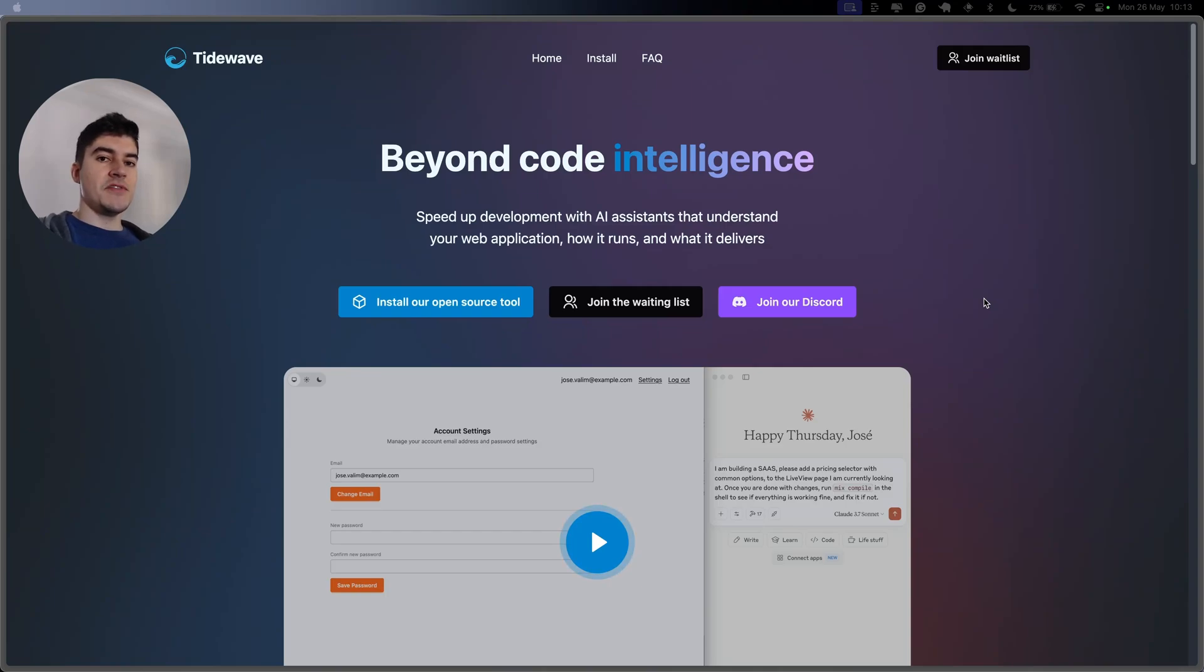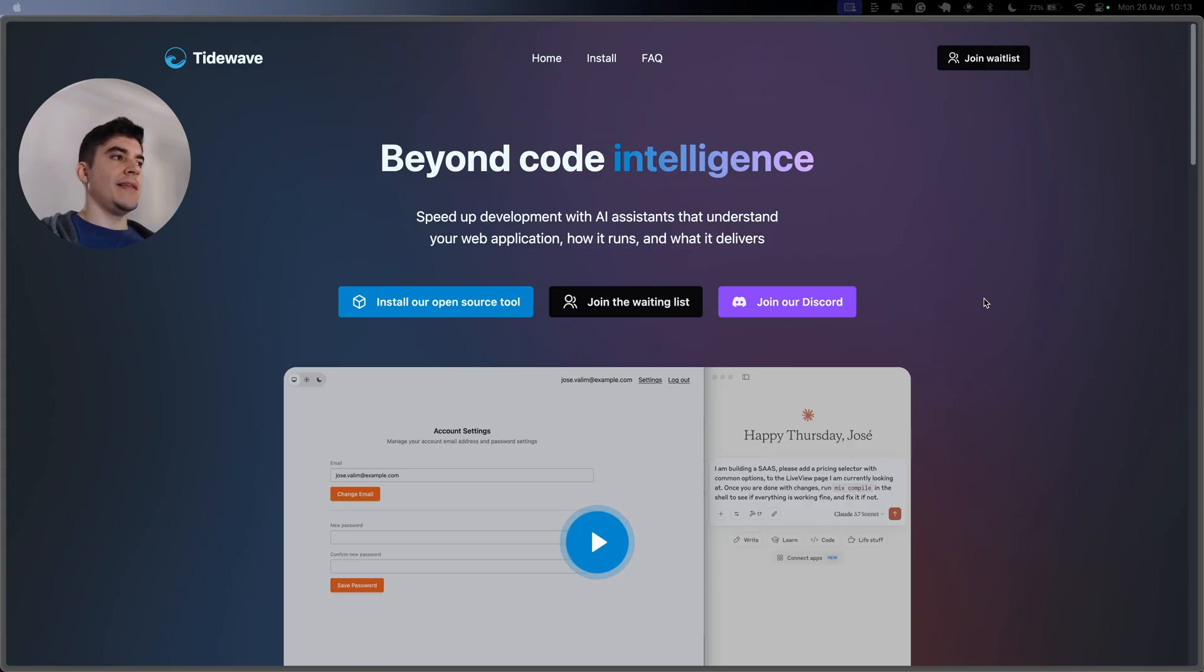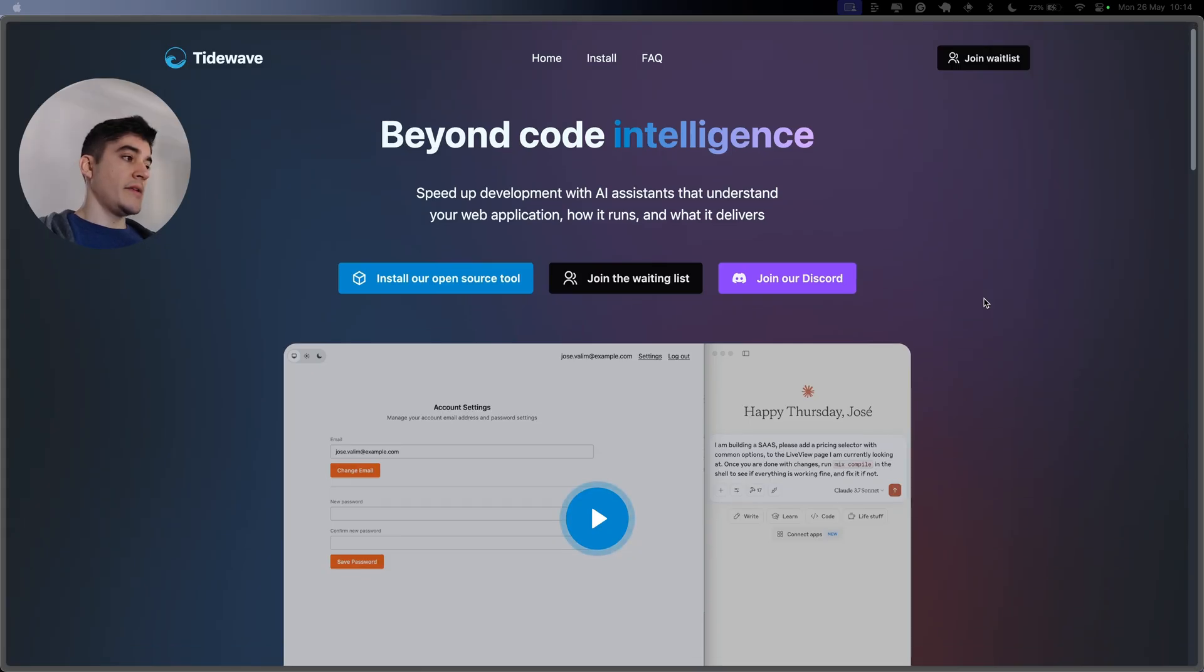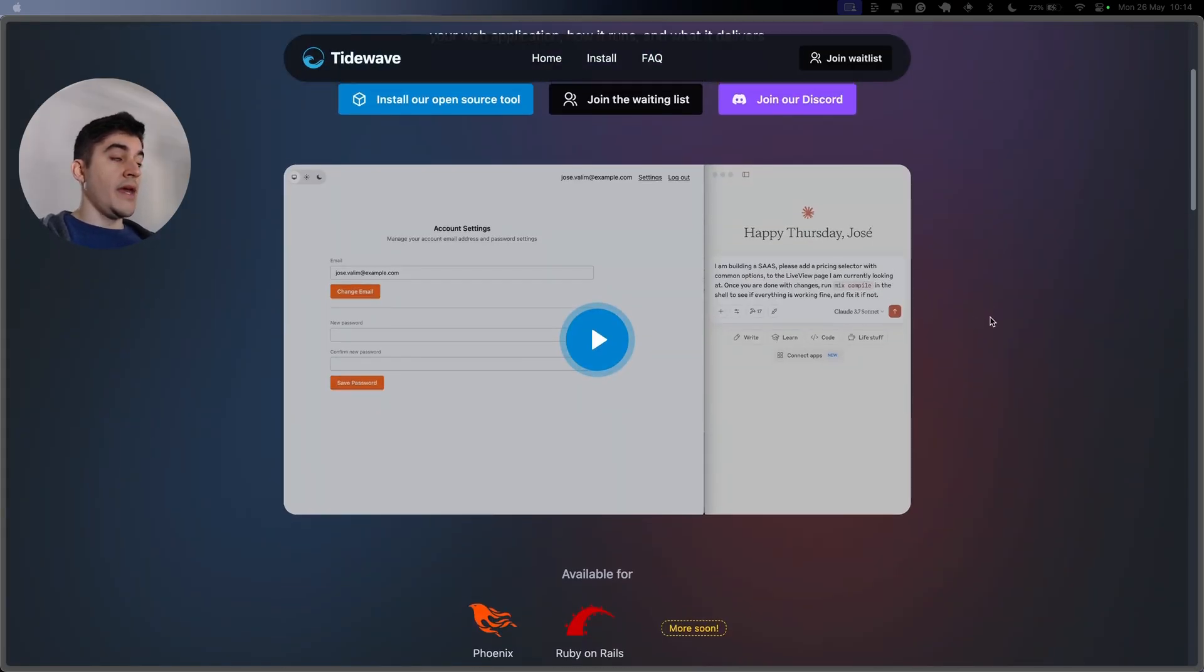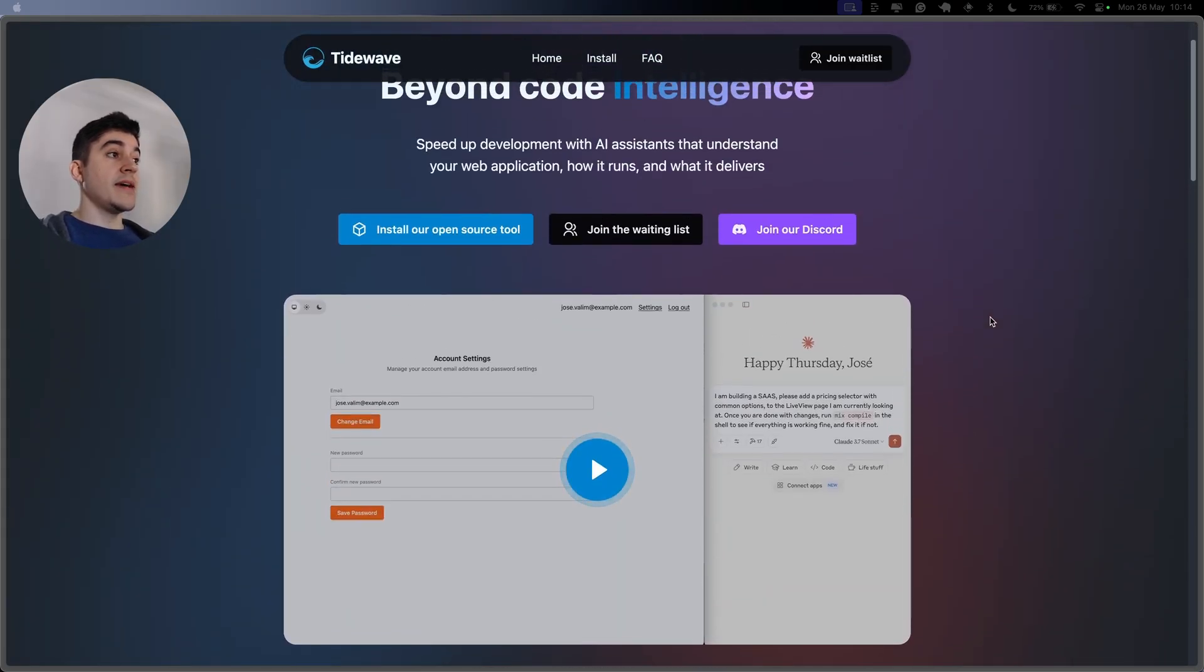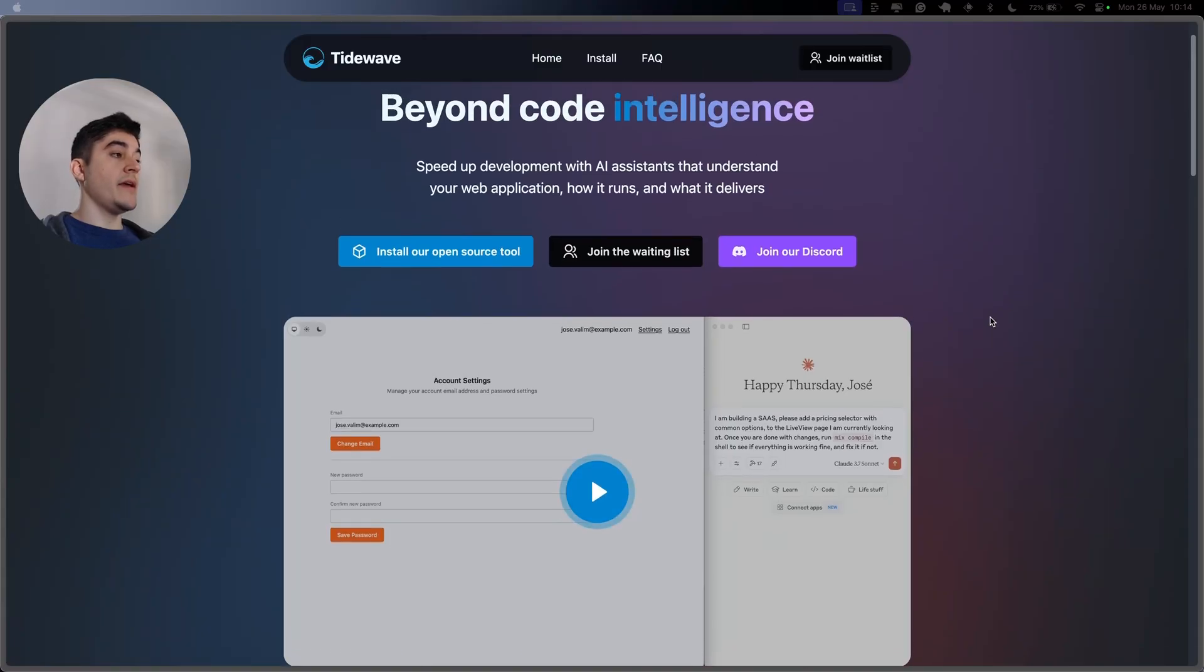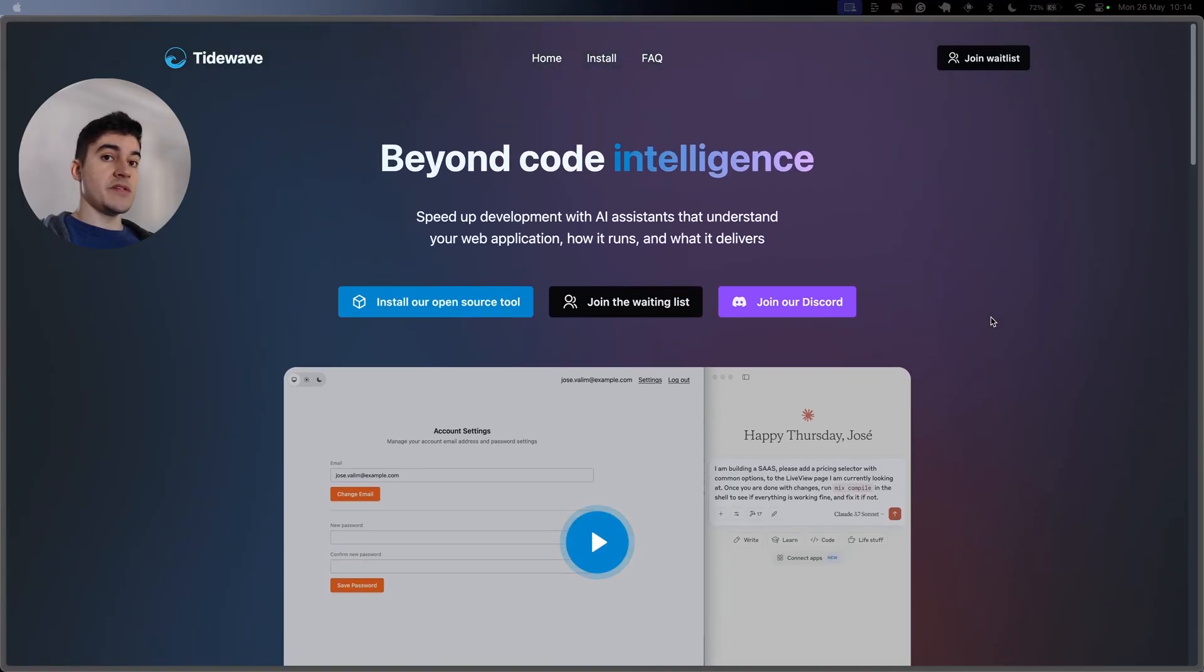Hey there. On today's video, we're going to try out TideWave. What is TideWave? Apparently, it's a way of letting AI better understand your Elixir and Phoenix code.